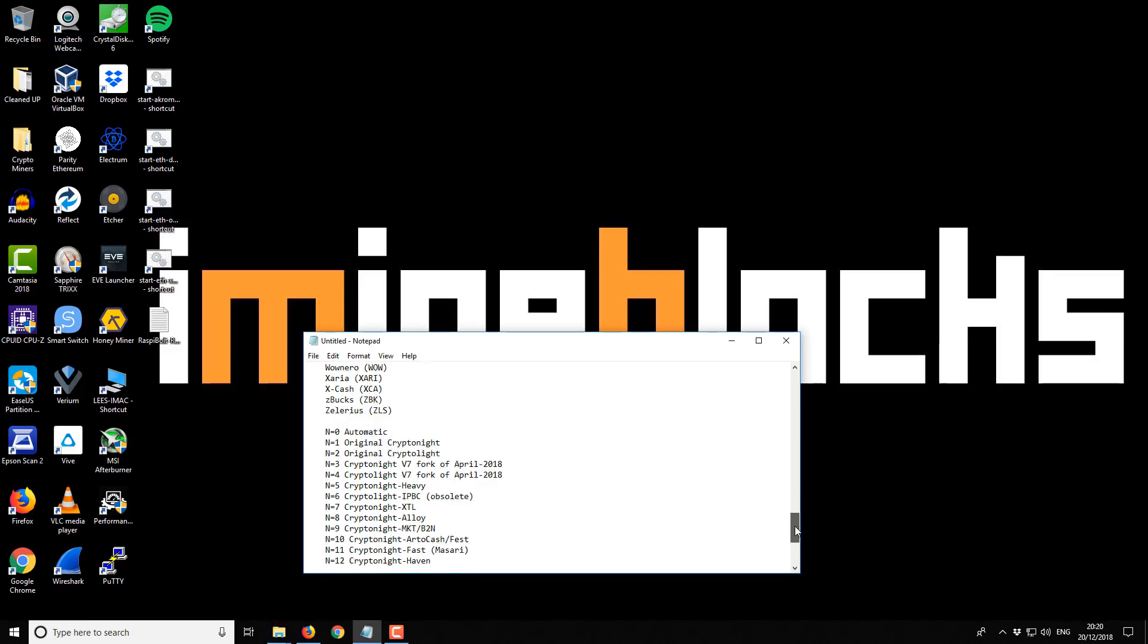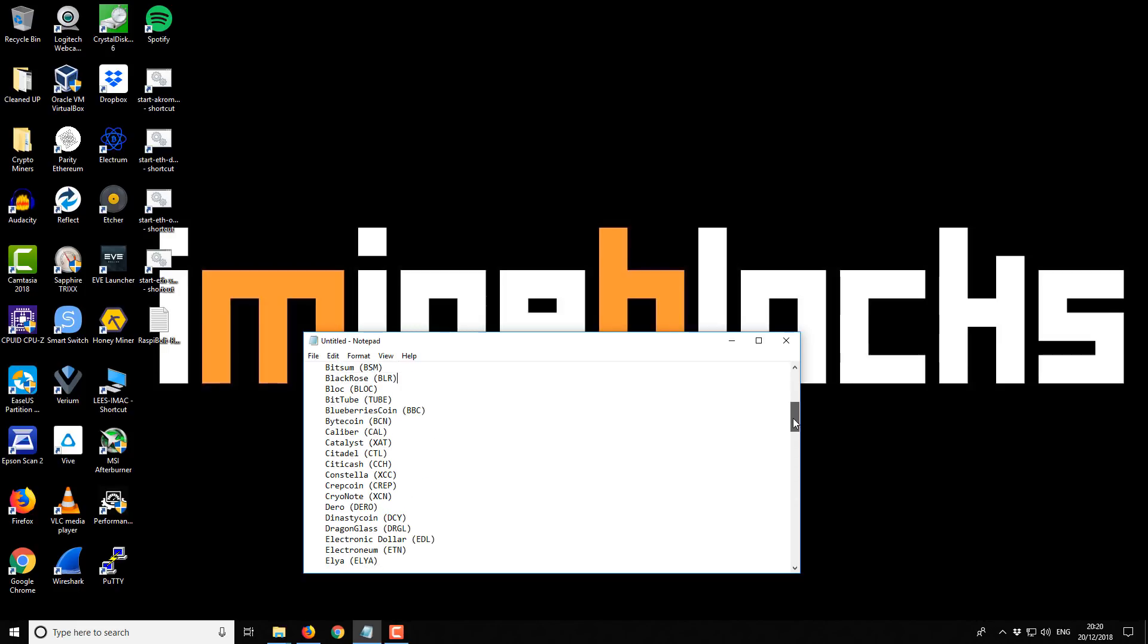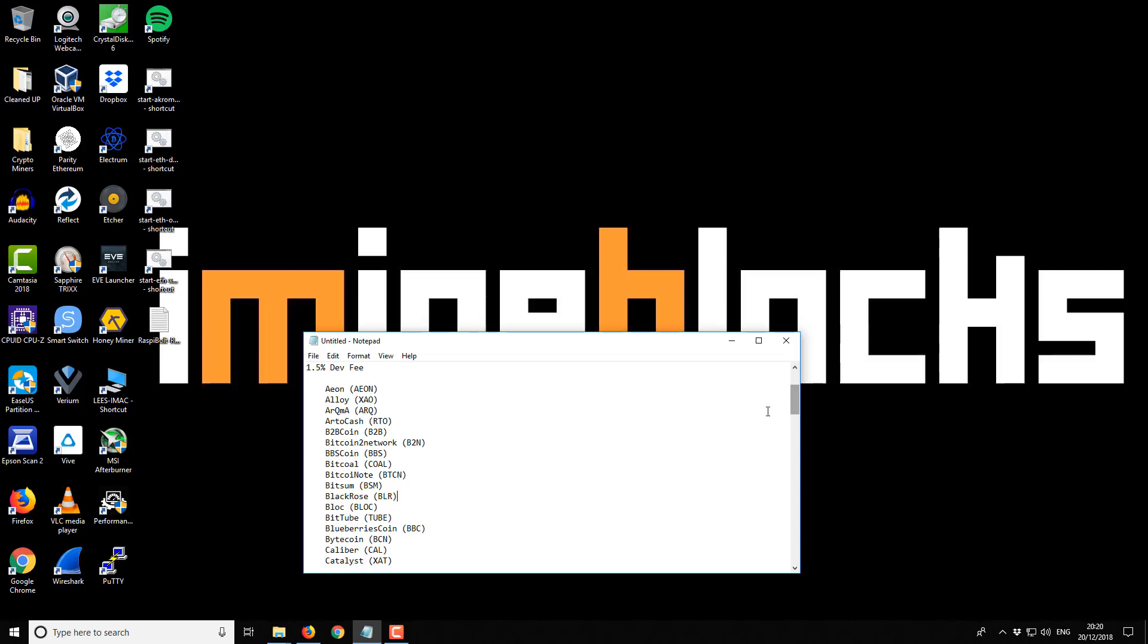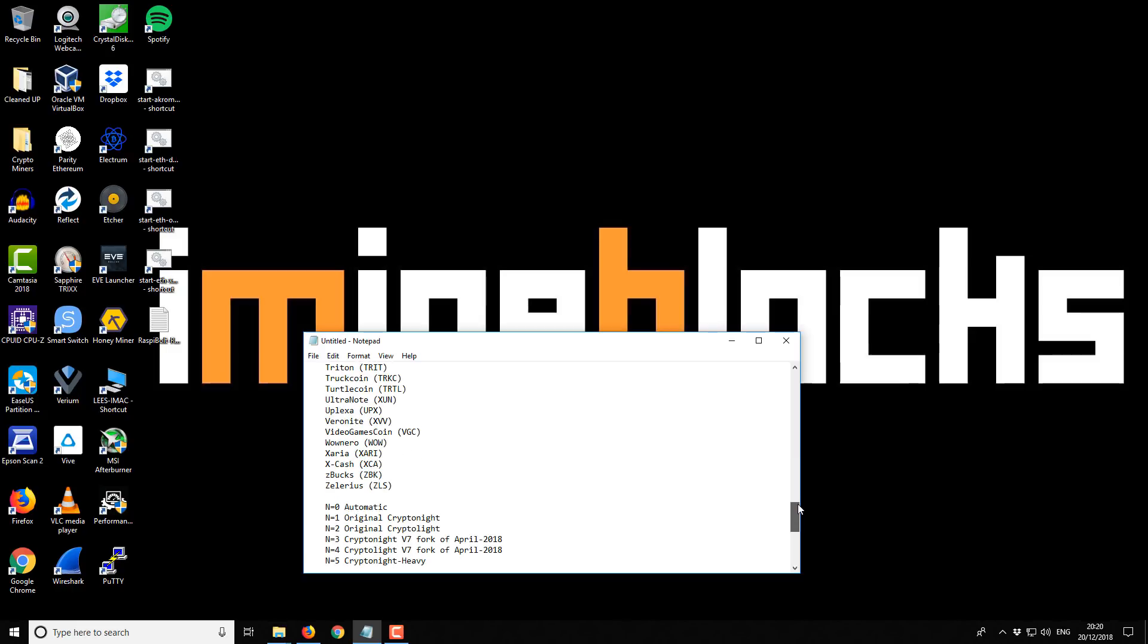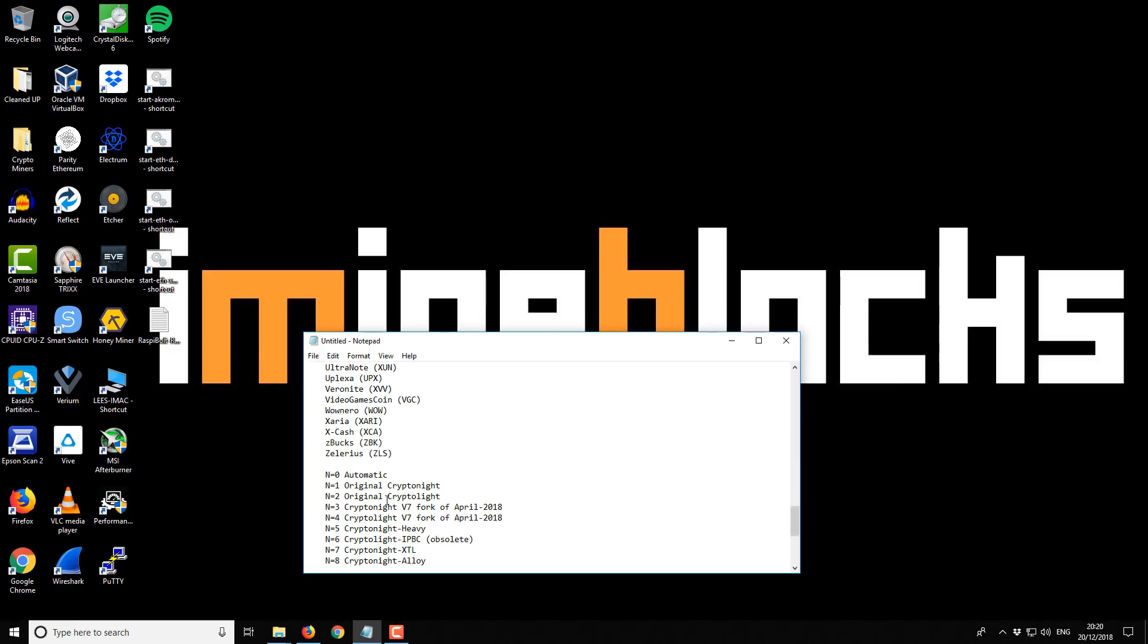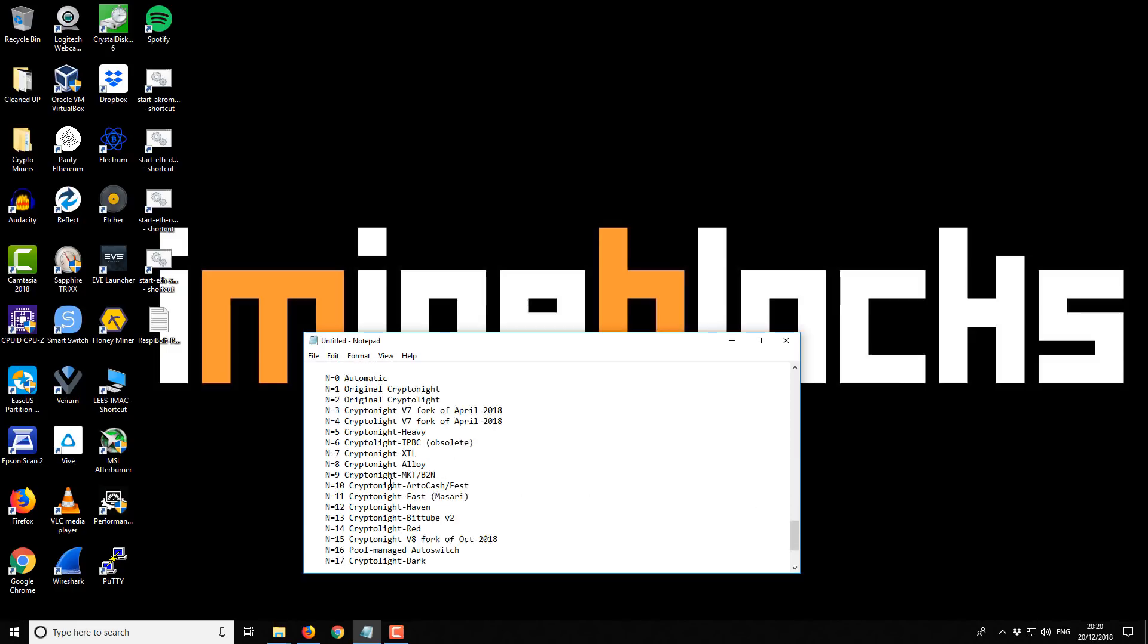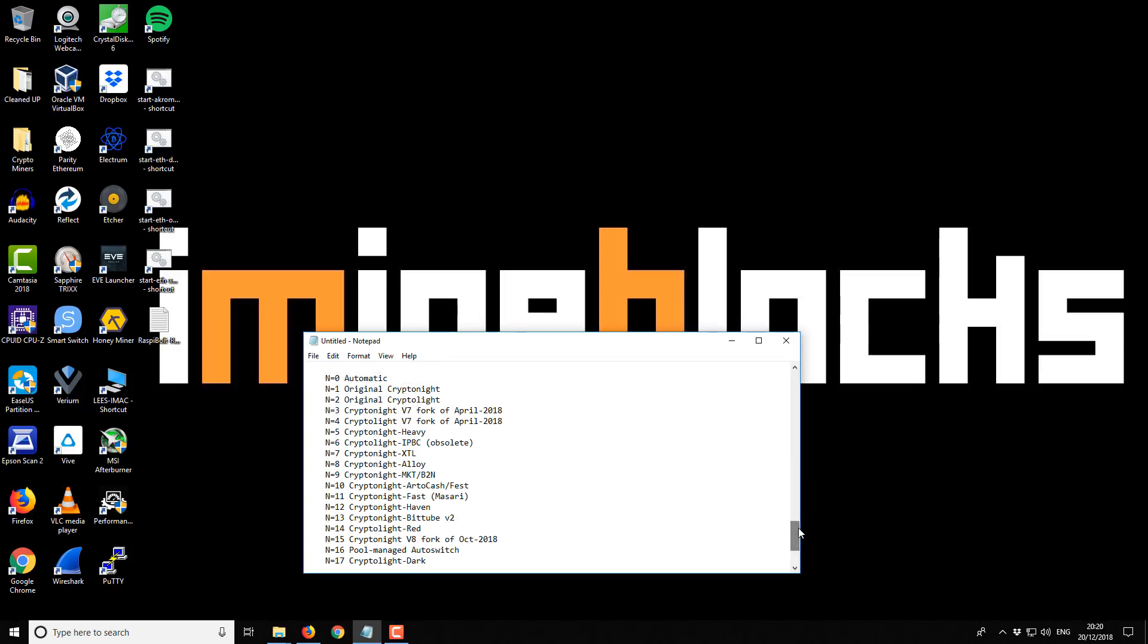To get started with this miner you're going to want to start off with a few things. From this list of all the different supported coins, you're going to want to find whichever coin that you want to mine. In this instance I'm going to start with Uplexer. It's a new coin and it's just been added to this miner.